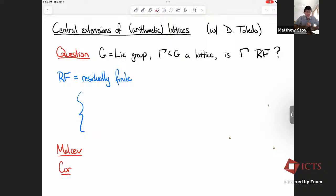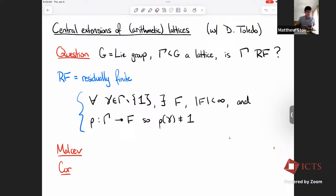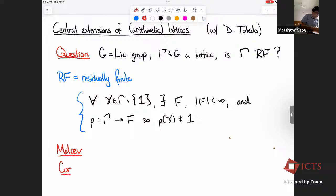Thank you. I'm the unique speaker to have chosen the option of both in-person and online. So I'm going to talk about some work with Domingo Toledo. The basic question we started with is: you have a Lie group, you have a lattice in that Lie group, and is it residually finite? To keep this elementary, residually finite means that for every non-trivial element of your group, there's some finite quotient in which that element survives to be non-trivial. A very basic property — think about how you would do this for SL2.